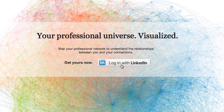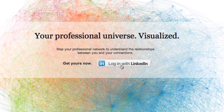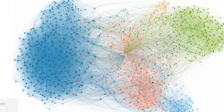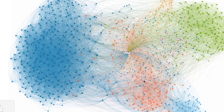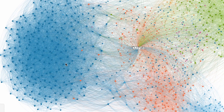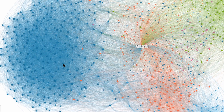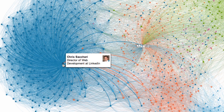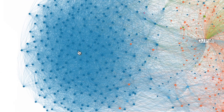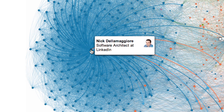The first time you look at your map, you'll see different colors. What does each color mean? That's up to you. Hover over contacts in the same color group and try to figure out how everyone knows each other. Each color represents a different group within your professional world.